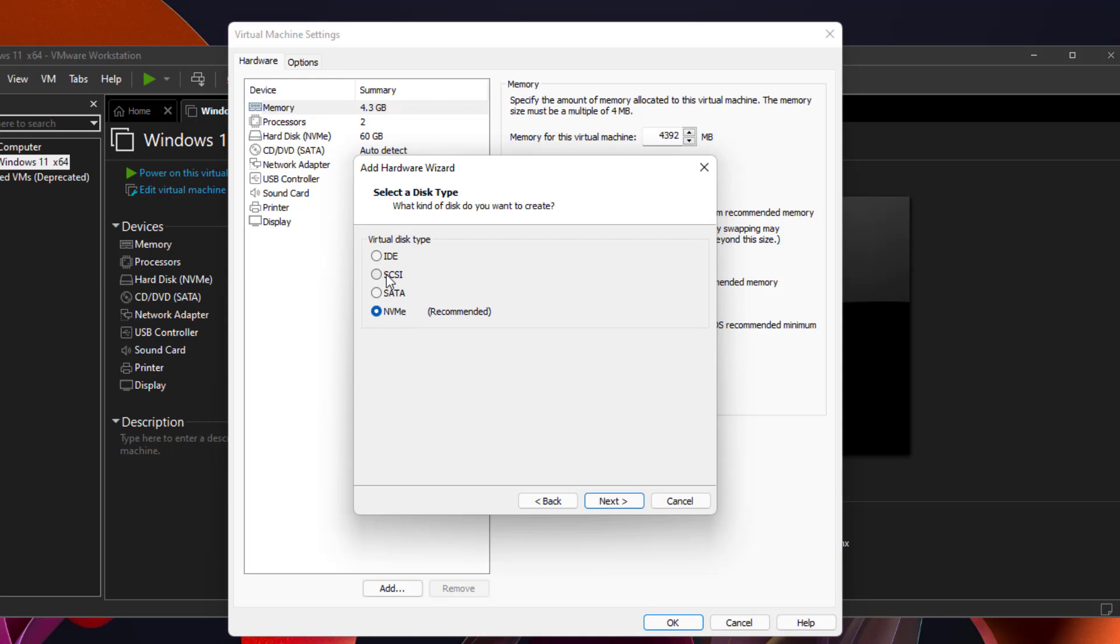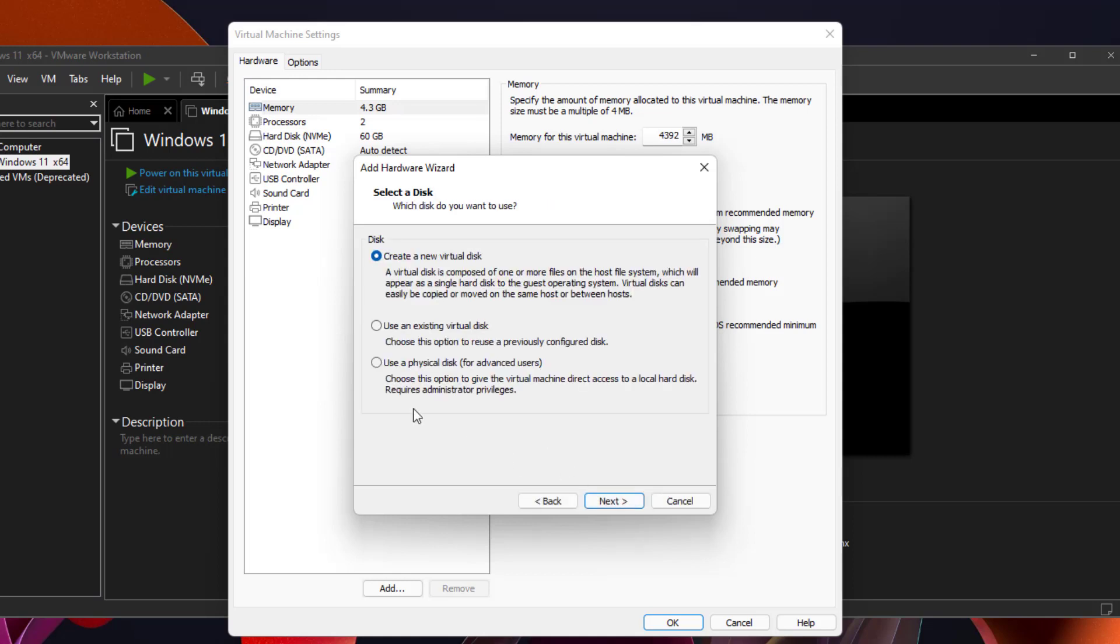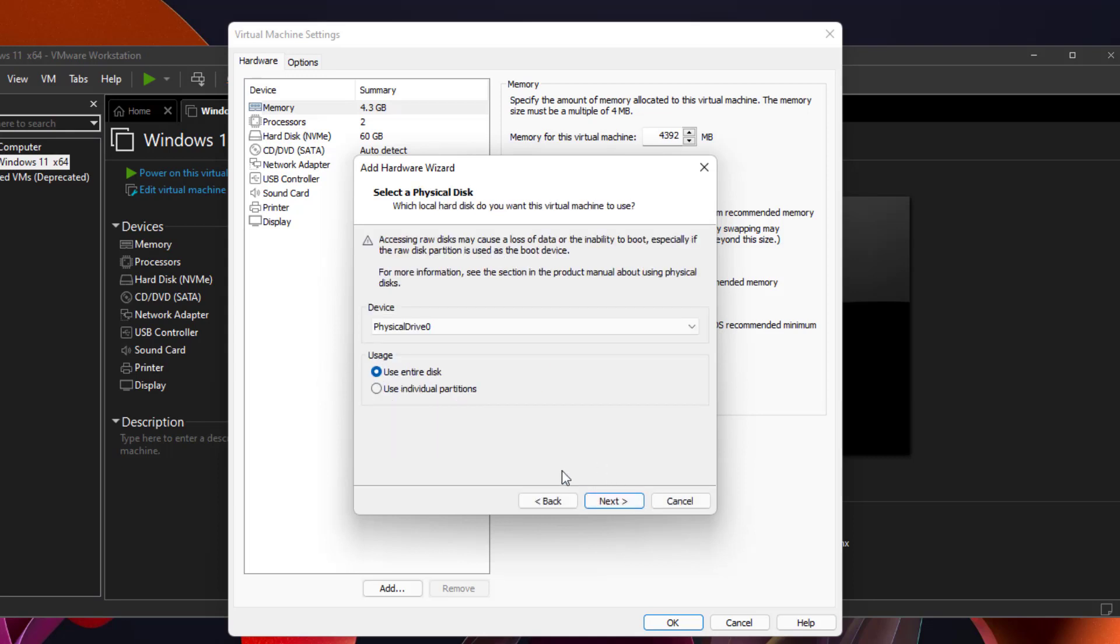You want to choose SCSI, click next. And you want to choose down here, use a physical disk for advanced users, click next.